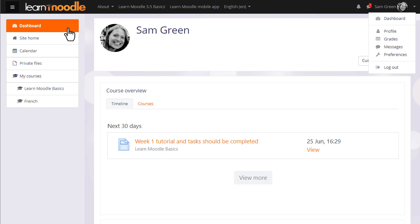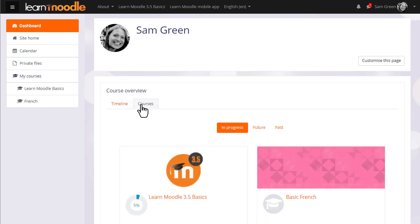It's a page where you'll have an overview of the courses that you're enrolled in with any activities that need to be given attention to. For example, on our Learn Moodle site the Timeline tab shows our participant Sam must complete the Week 1 tutorial and tasks.